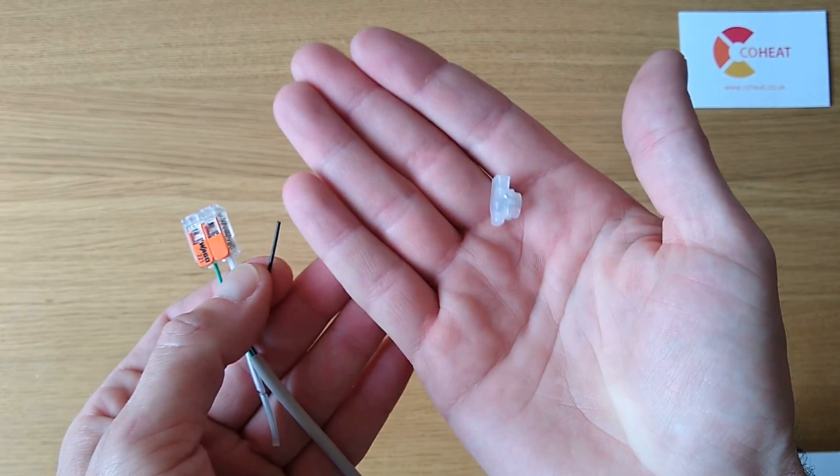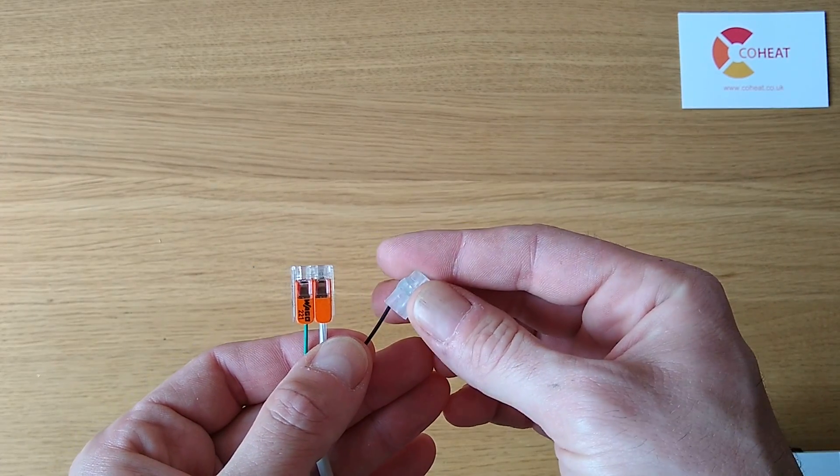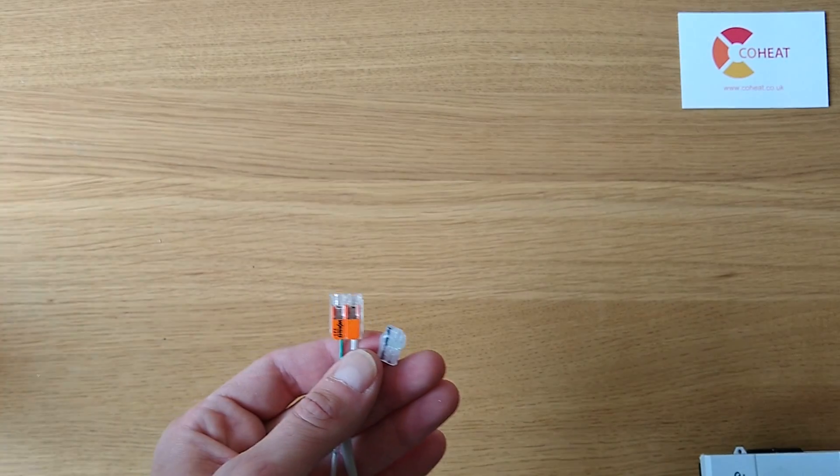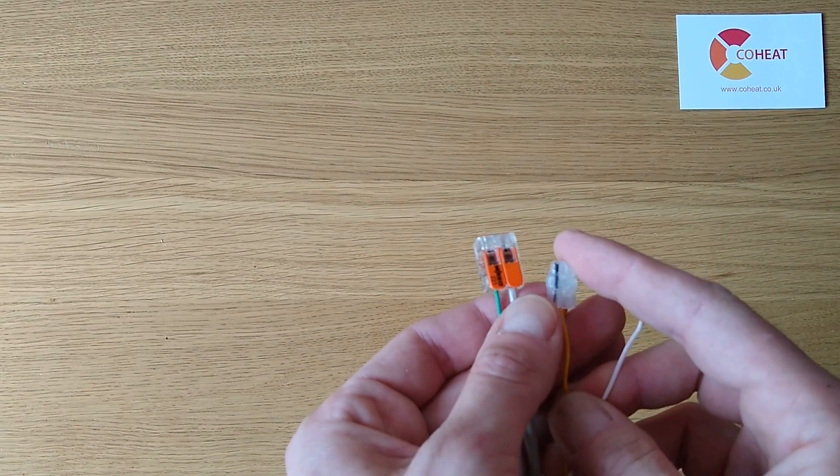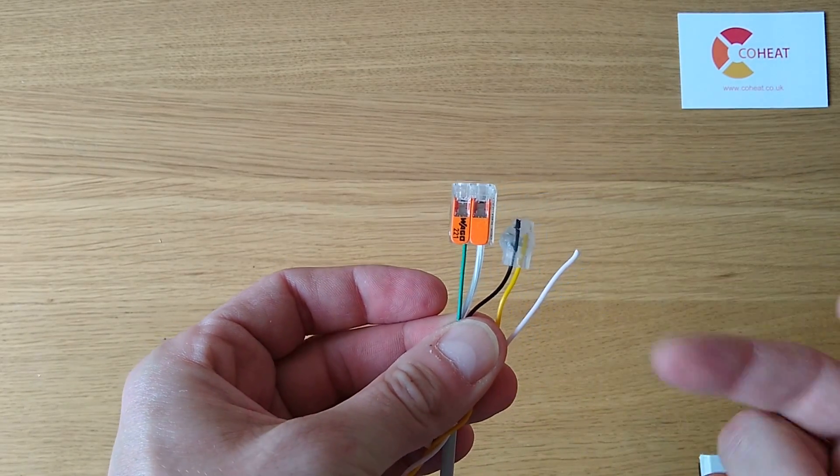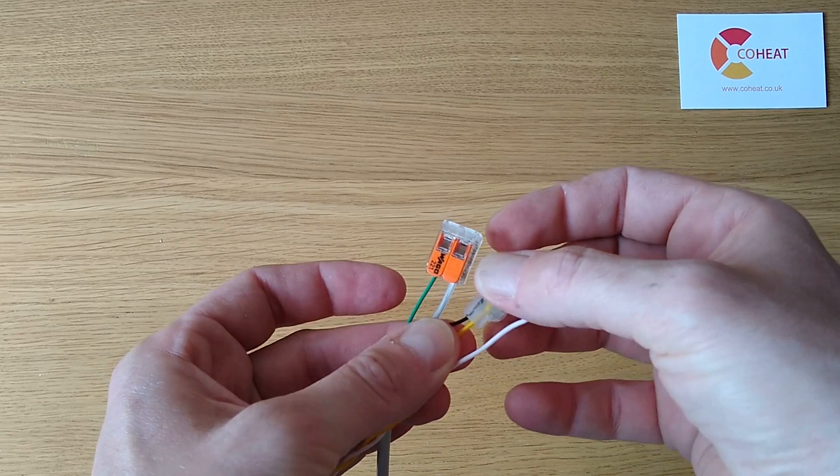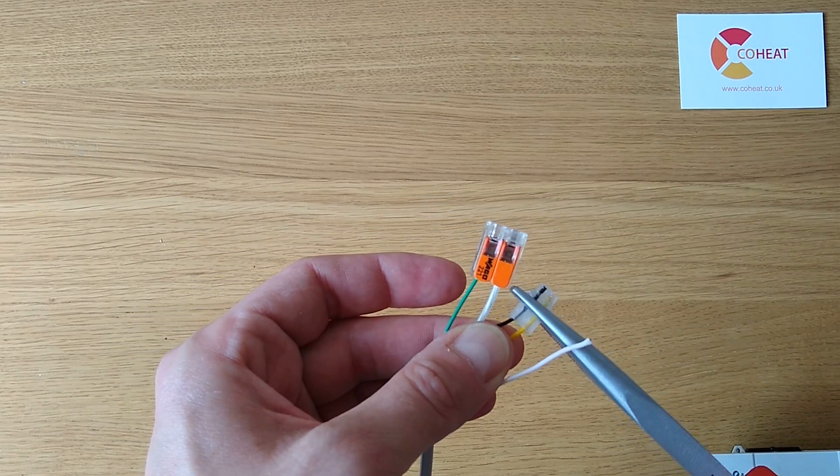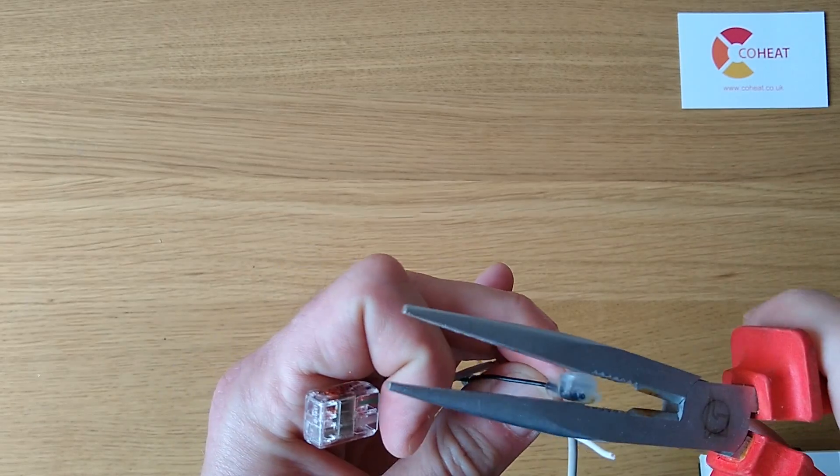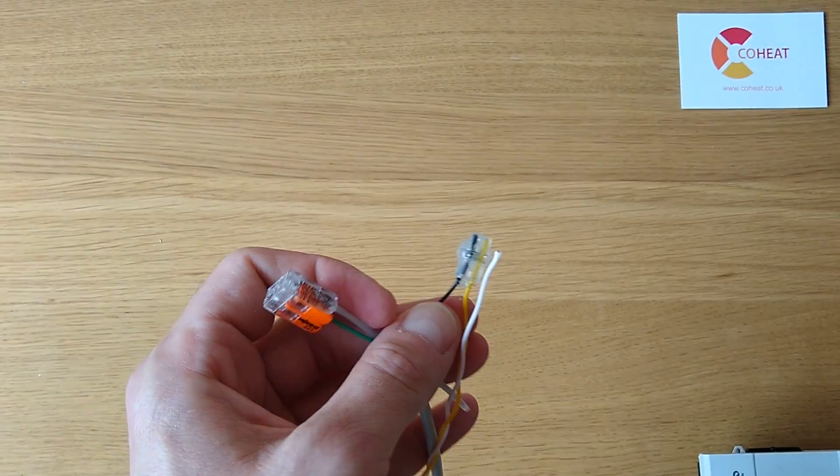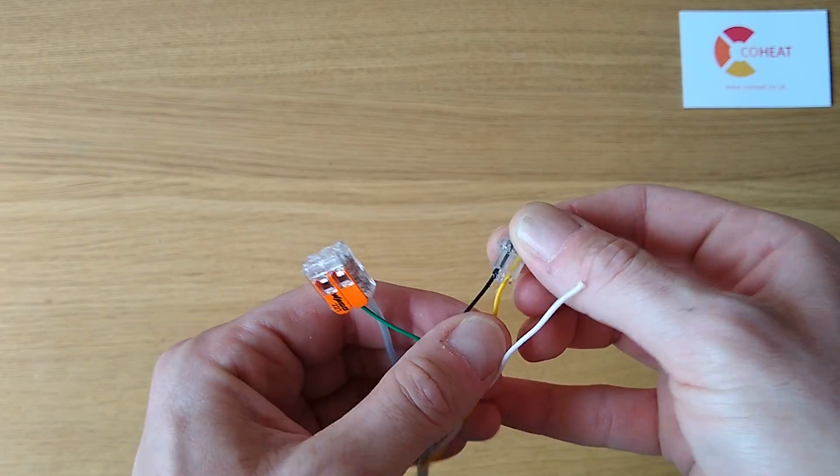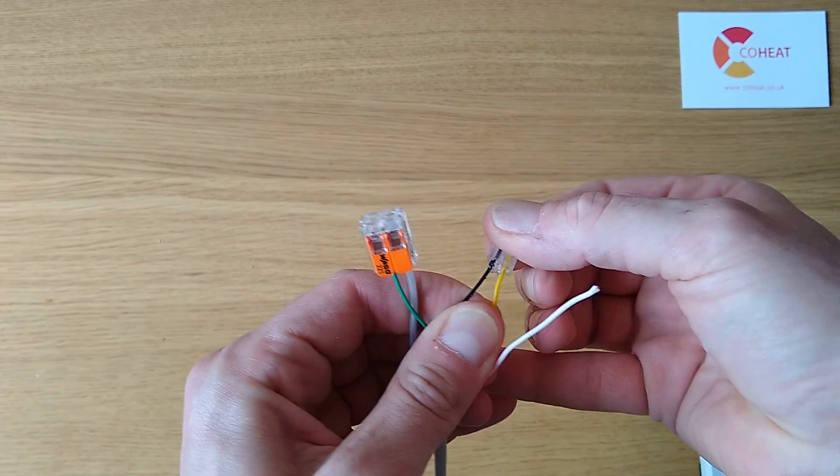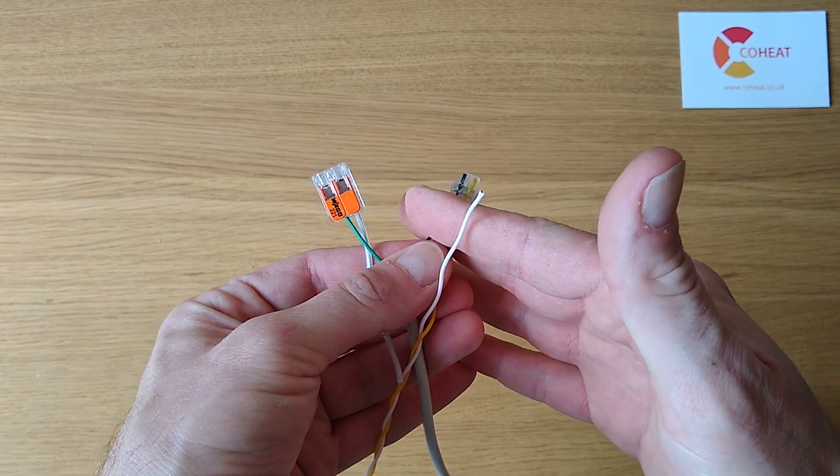The other option are these BT style jelly crimps. Pop one cable through here, pop your second cable in there, ensuring that they're all the way to the end of the connector. Then crimp with a pair of pliers, ensuring that you've crimped it all the way down. That is now waterproof, it's sealed with gel, it's cut the insulation and joined the cables, and it can't be stolen on site. If you do have to remove that, you have to cut the cable.